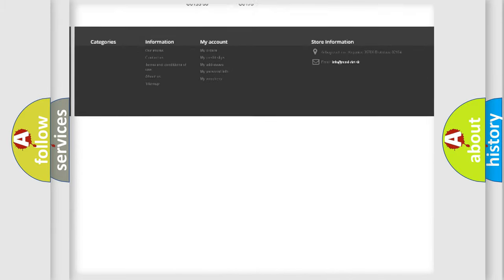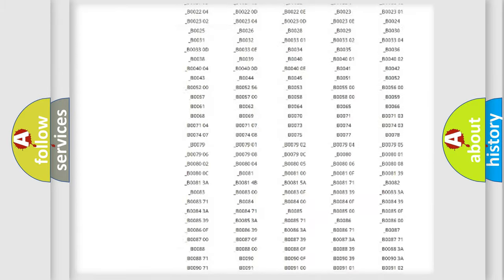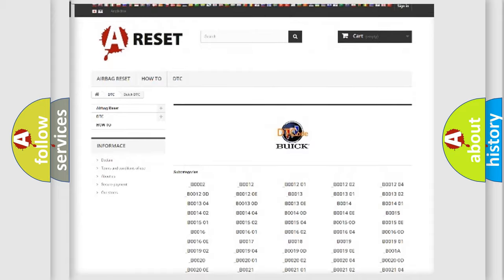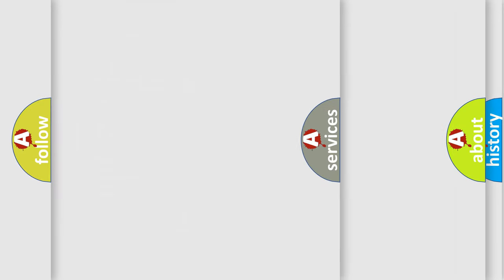You will find all the diagnostic codes that can be diagnosed in Buick vehicles, and also many other useful things.